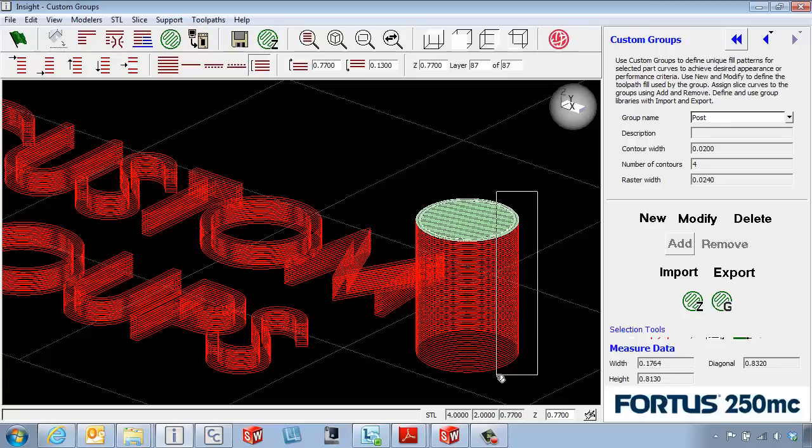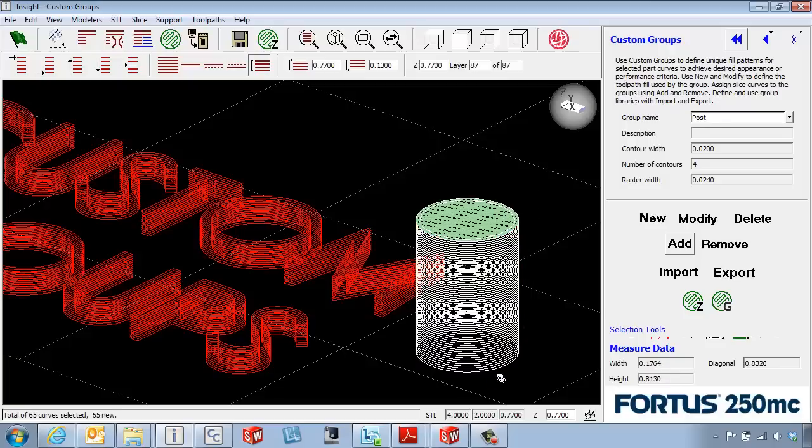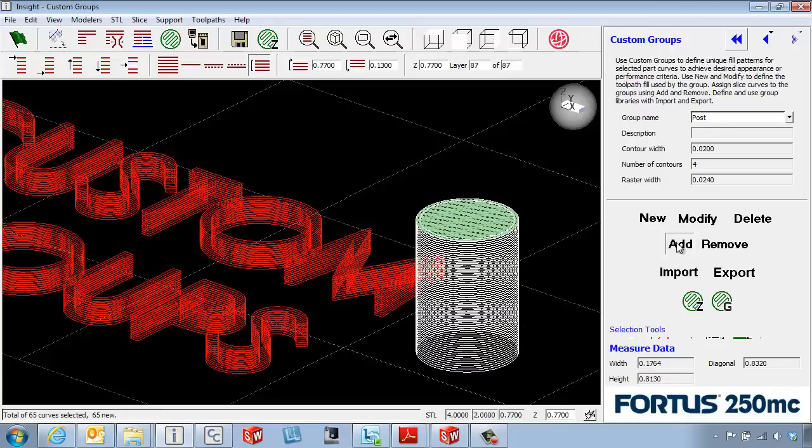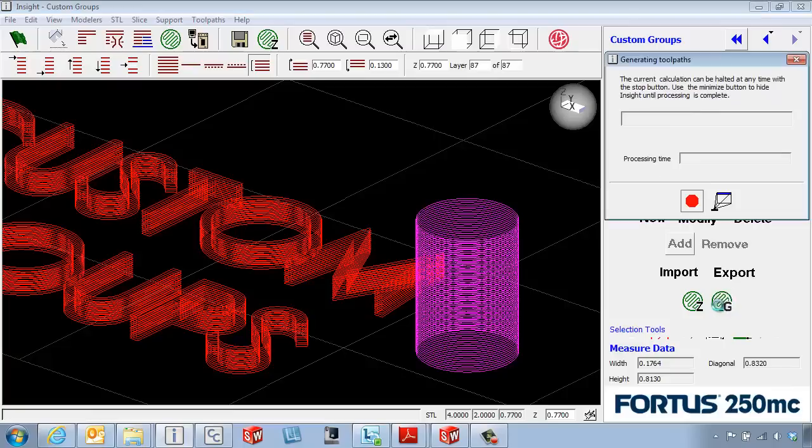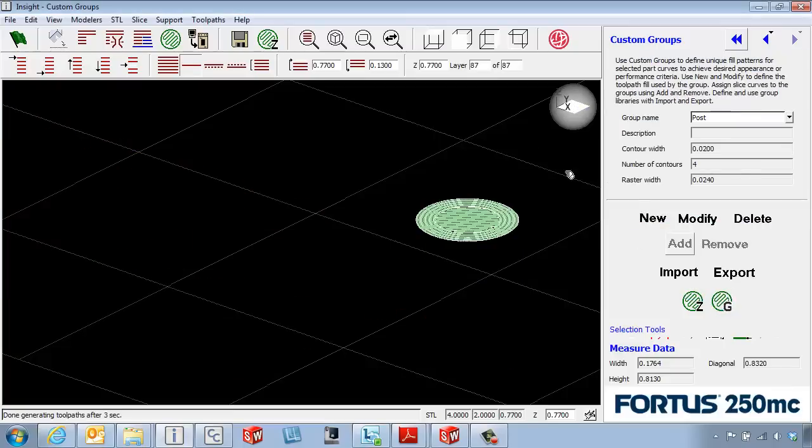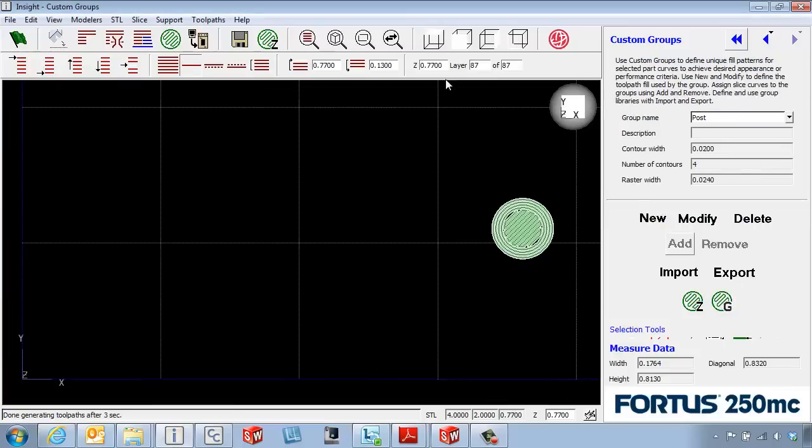Again, we've created it, but we haven't selected anything for the group. Select just that tower, add that, and we'll process the layers on the entire group and see what we have done.